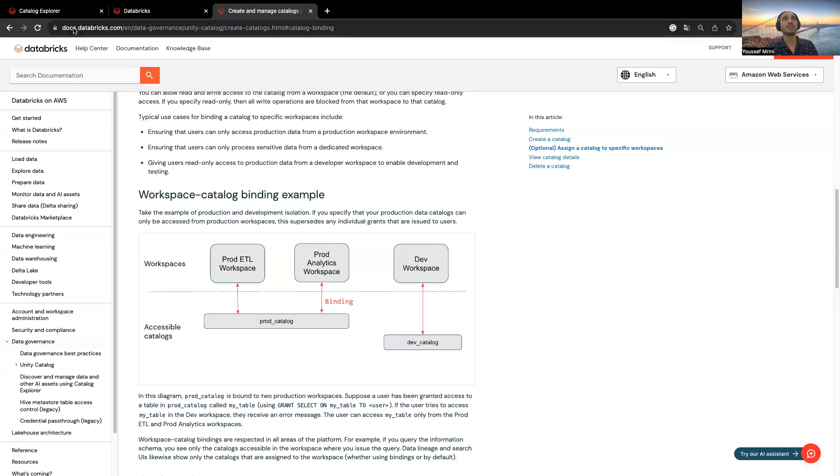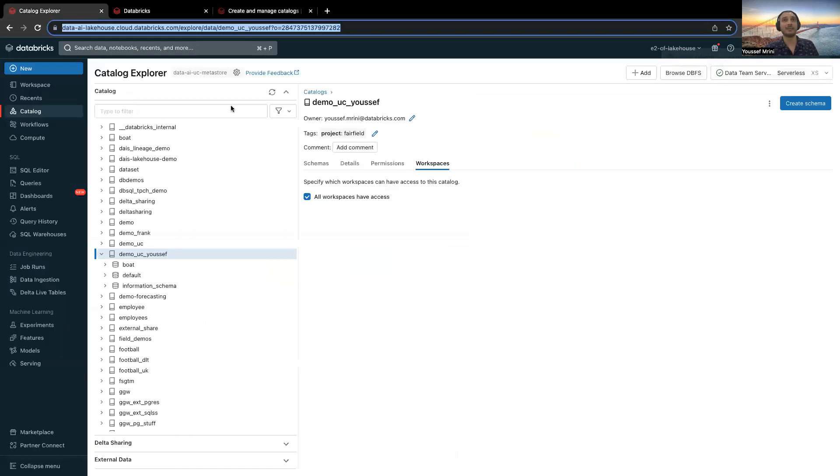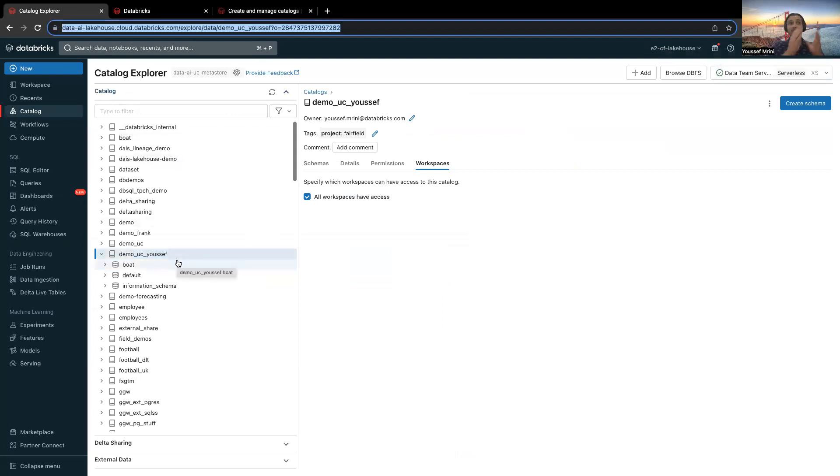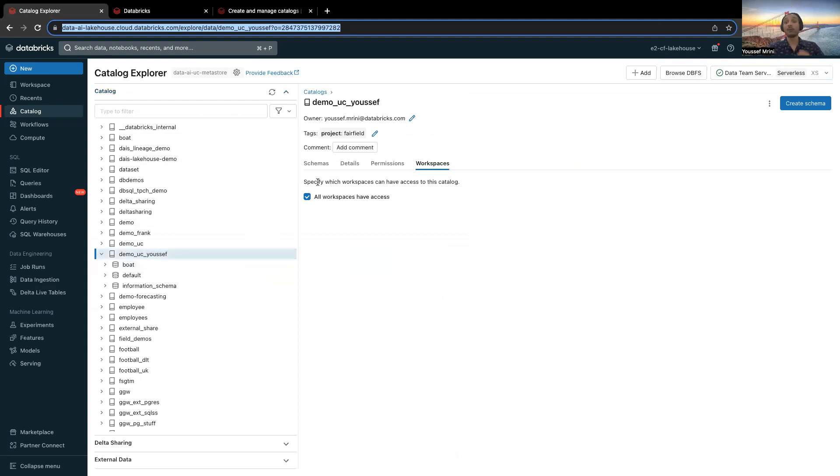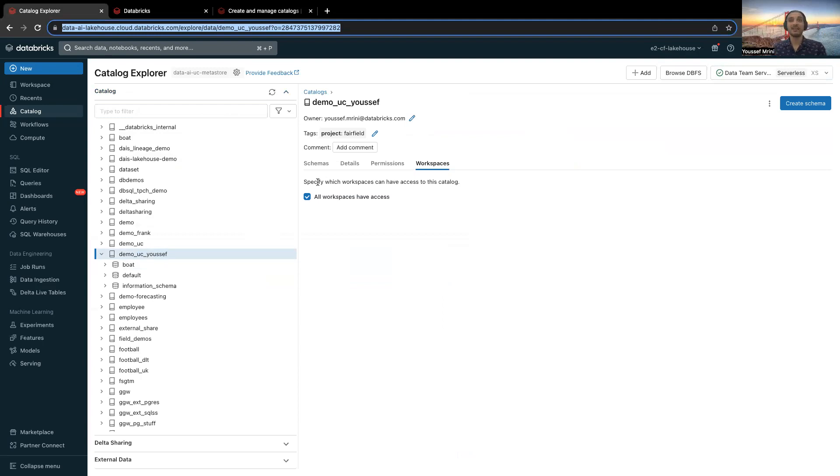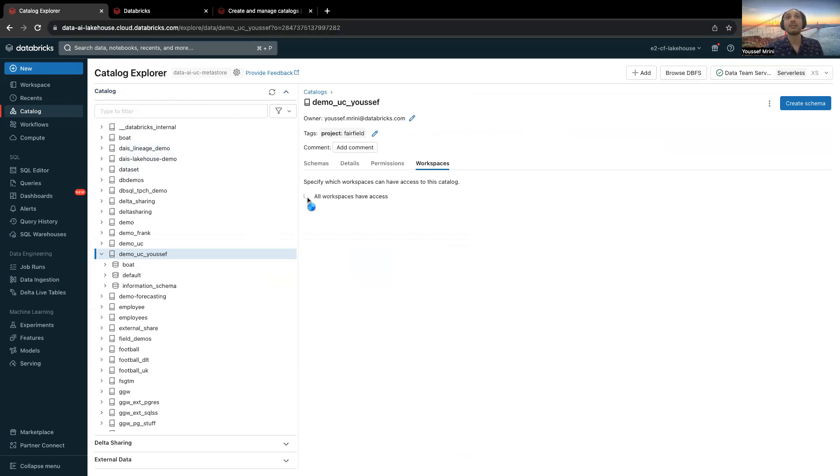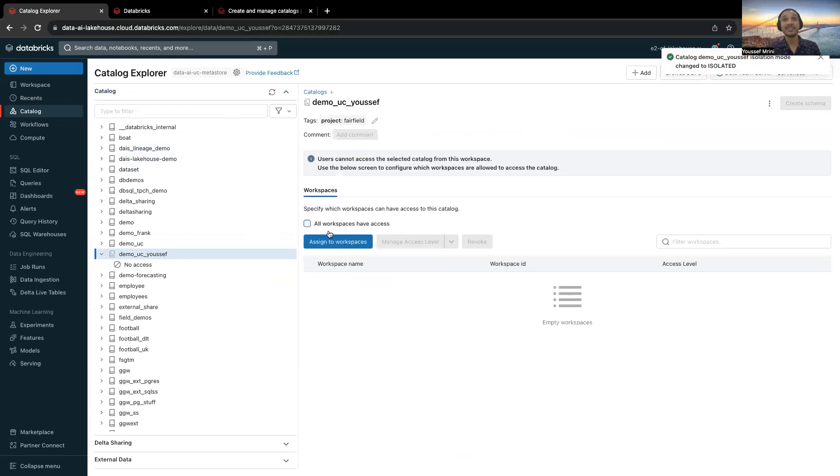Let's show you the example. Let's look for a specific catalog, demo_youssef. By default, whenever you create a catalog, it's accessible to all the workspaces attached to the same metastore. I'll click on workspace, and then I'll disable all workspaces have access.